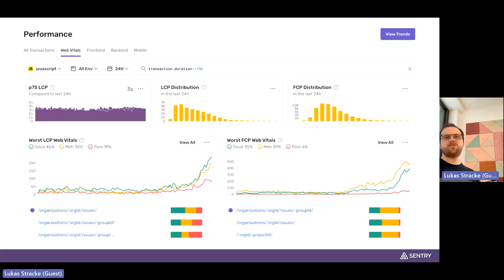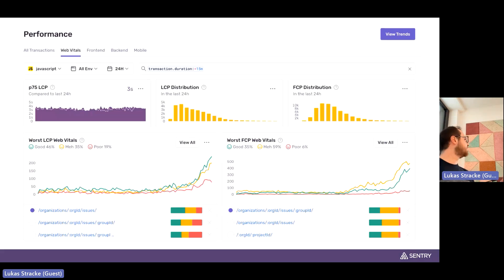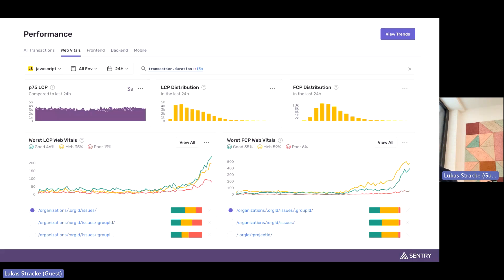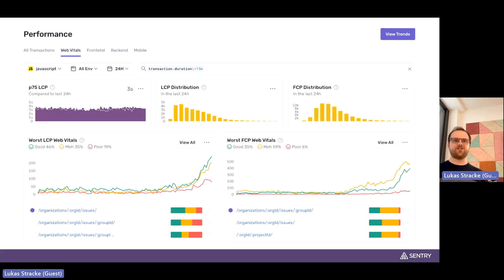With performance monitoring, for web applications we give you web vitals — like LCP and FCP — and we collect these values over time so you can see how well your app performs on your actual clients' devices. This is not like running Lighthouse on your own device under simulated conditions, but real data from your actual users' devices.